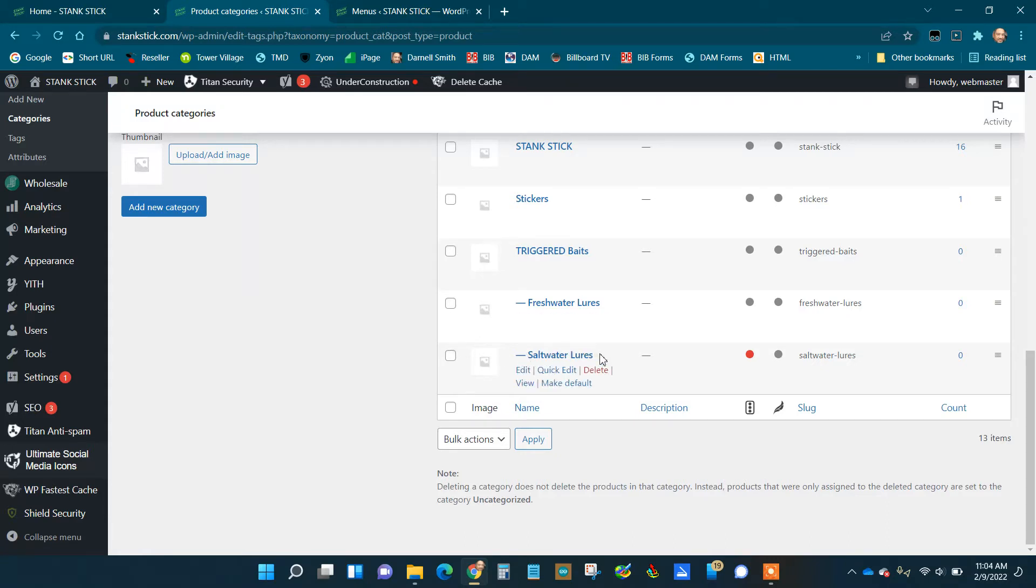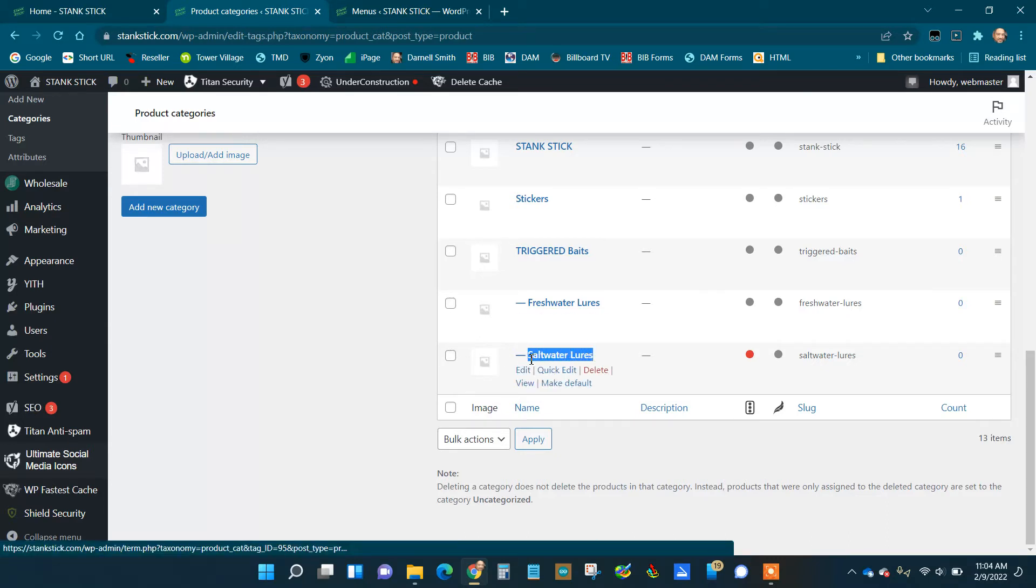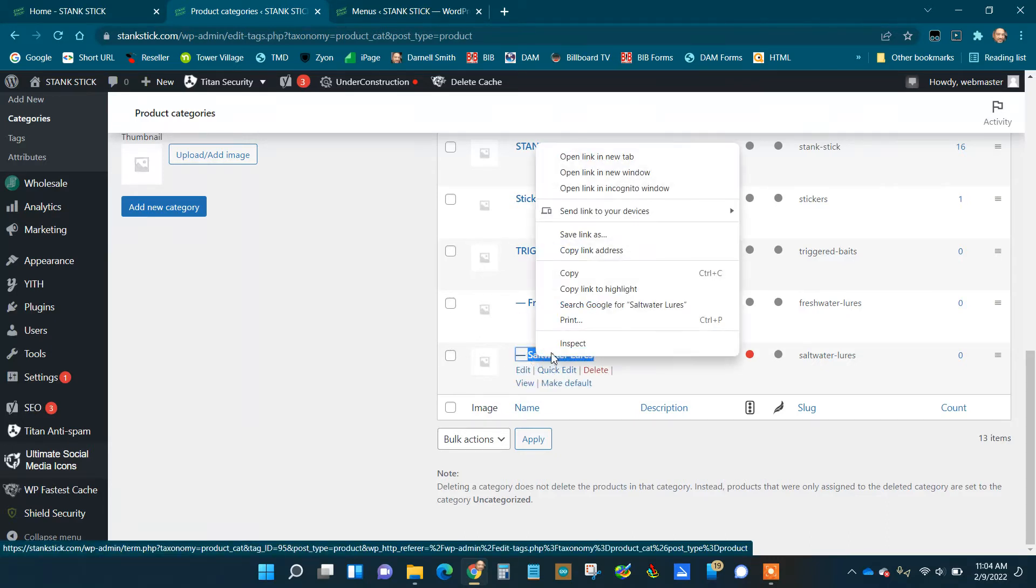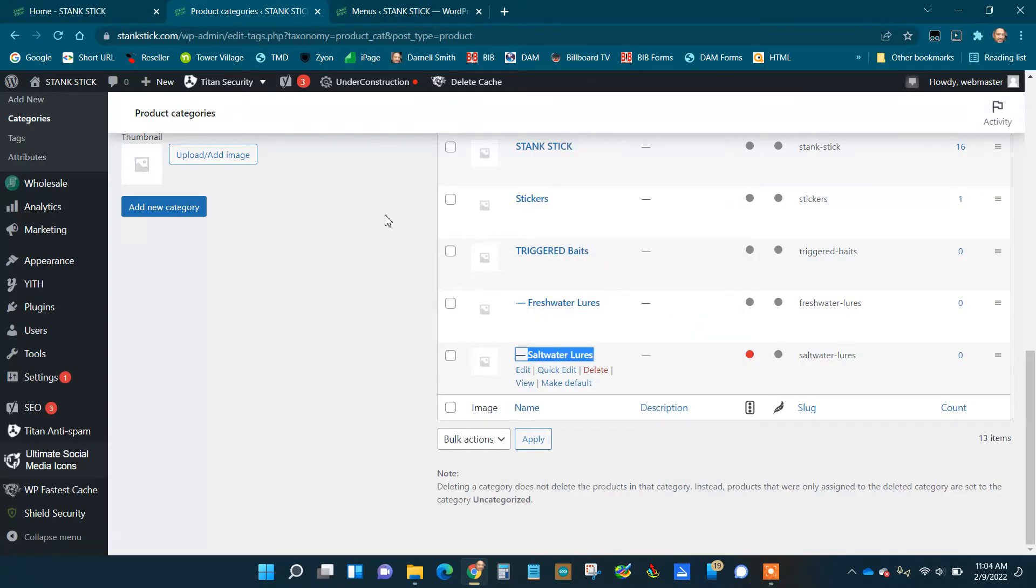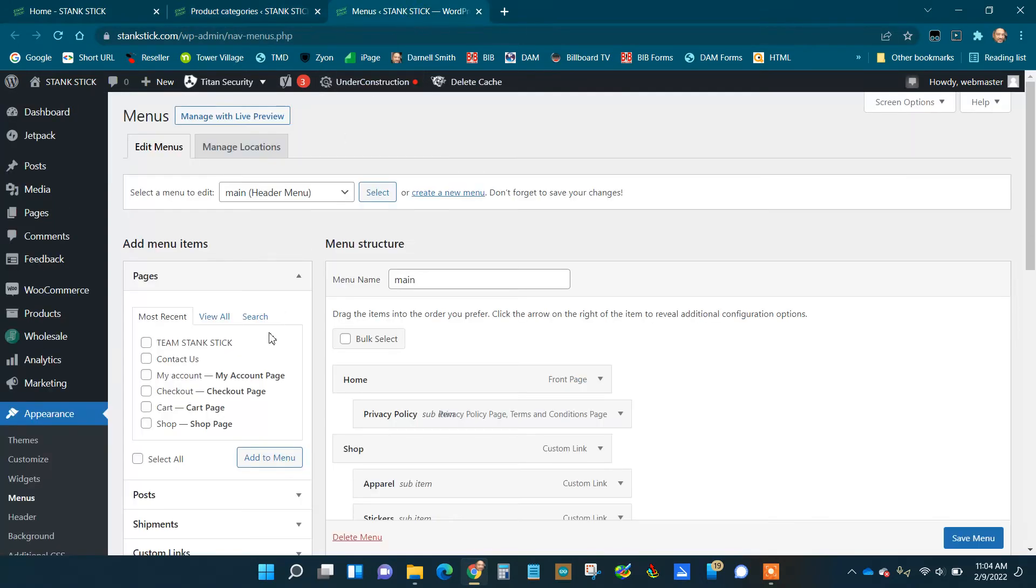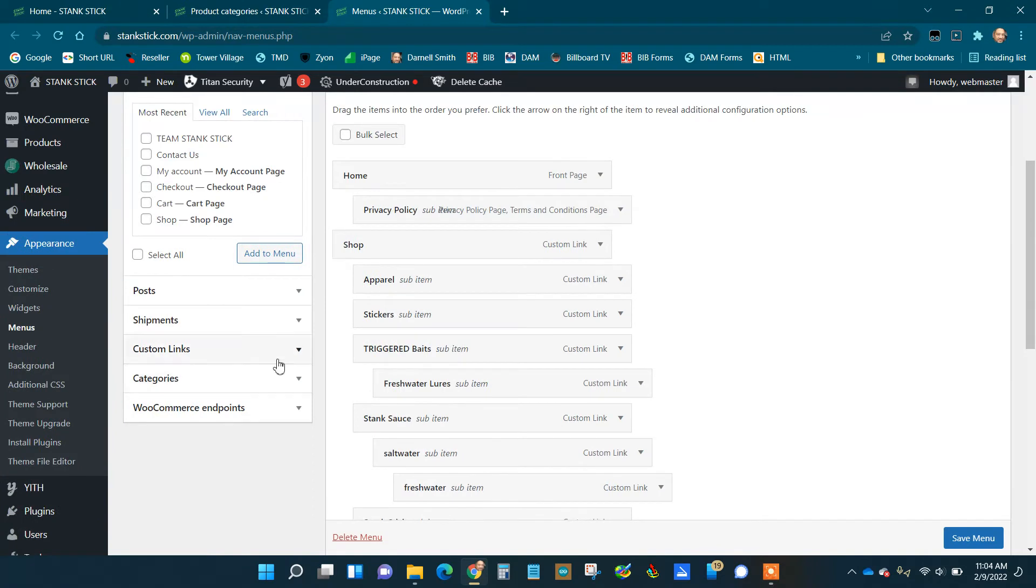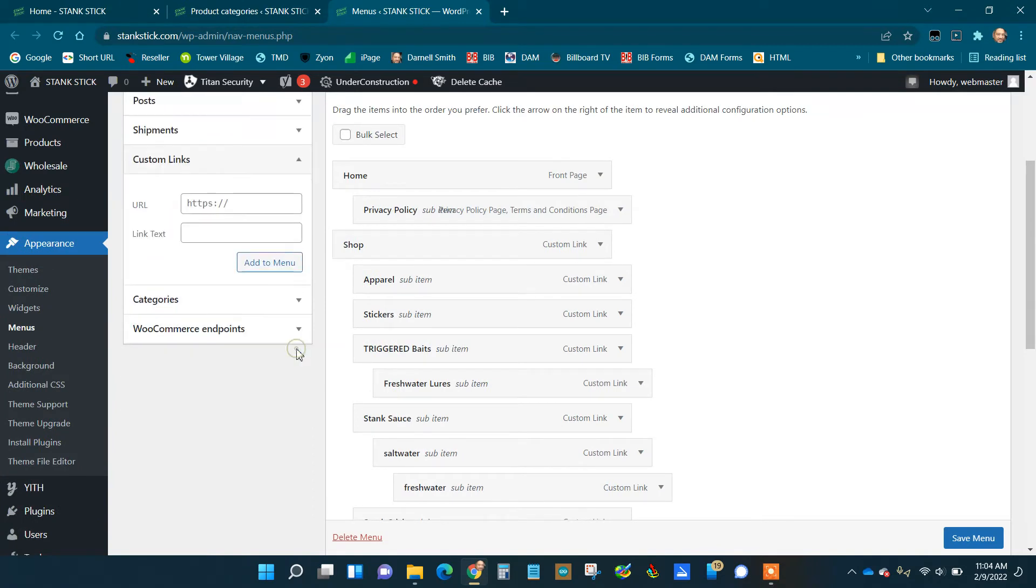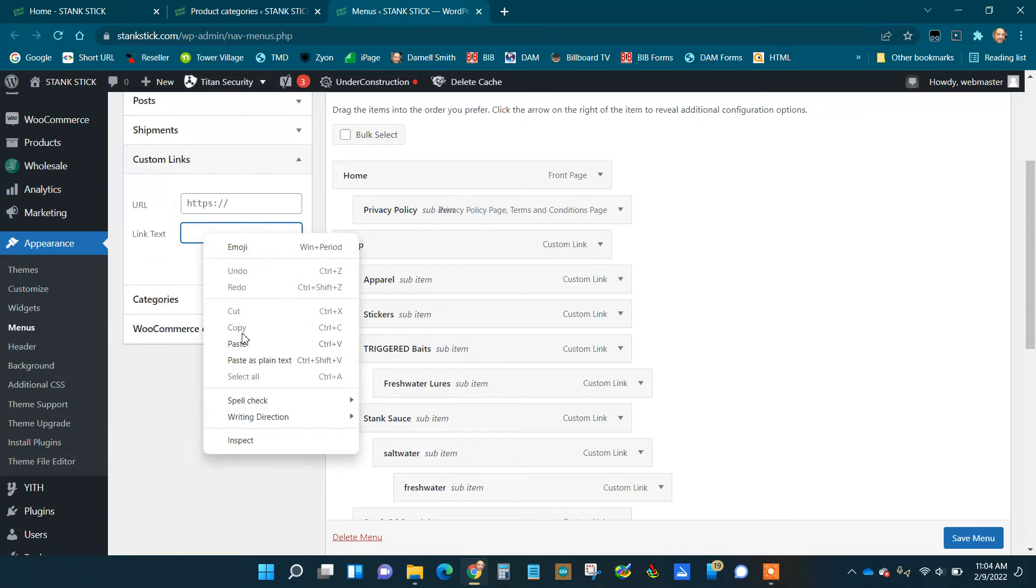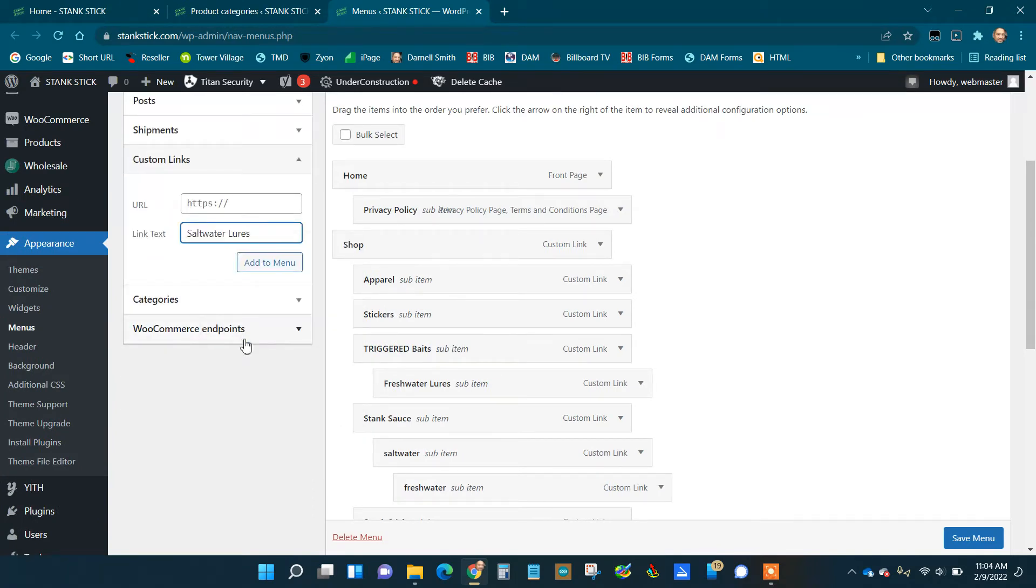I'm going to copy this name, go to your menu, go to Custom Link, put in the name—that's the text value.